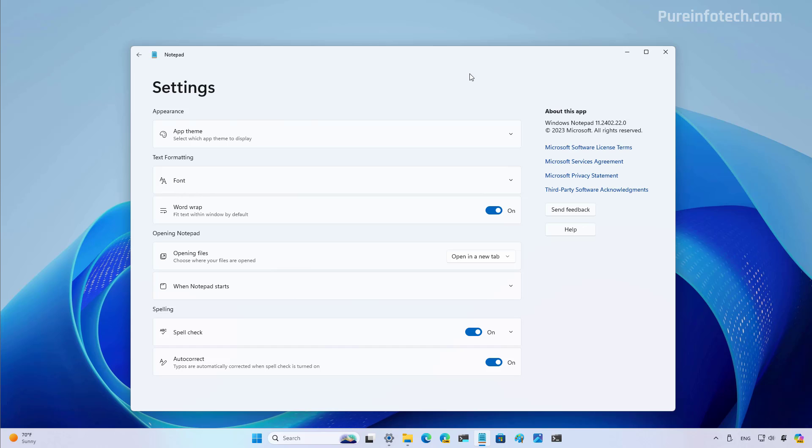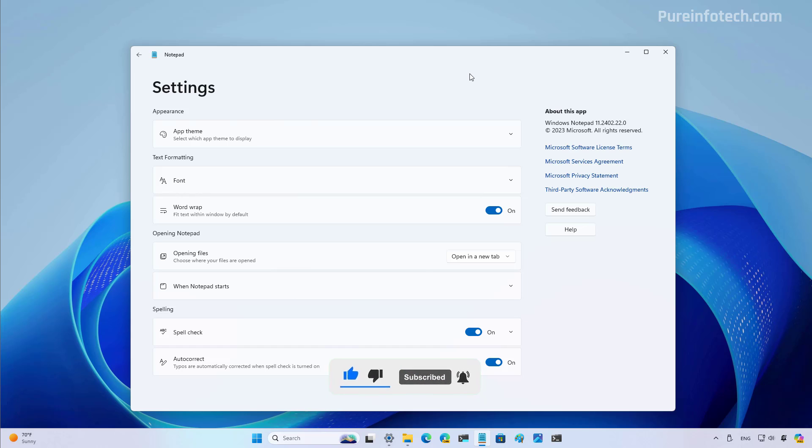And that's it. That's how you manage the spell check settings for the updated version of Notepad. Remember to like the video, leave your comments, subscribe to the channel if you haven't done that yet. And I just hope this video was informative for you, and I would like to thank you for viewing.